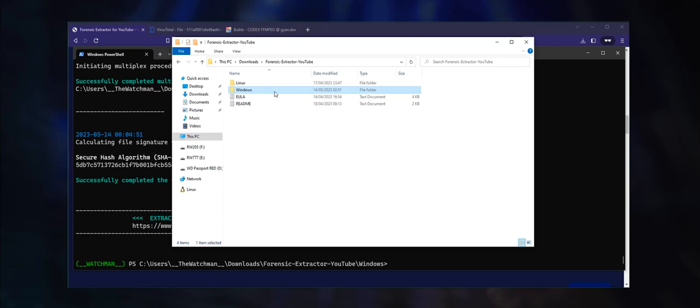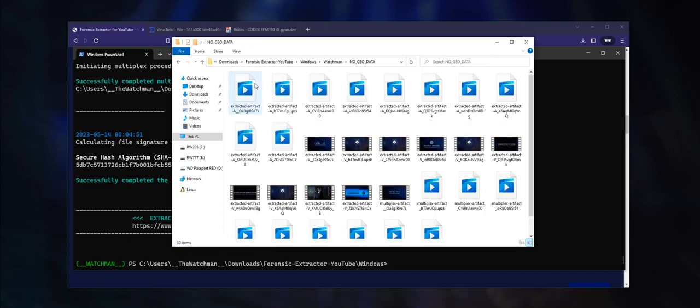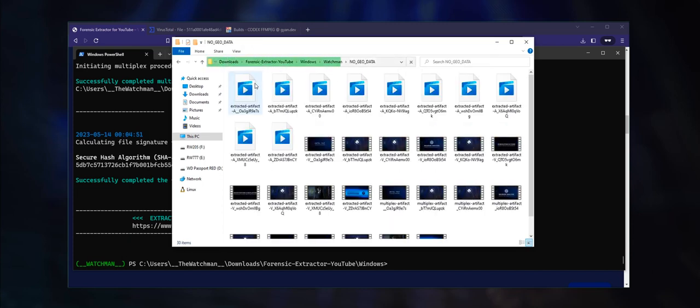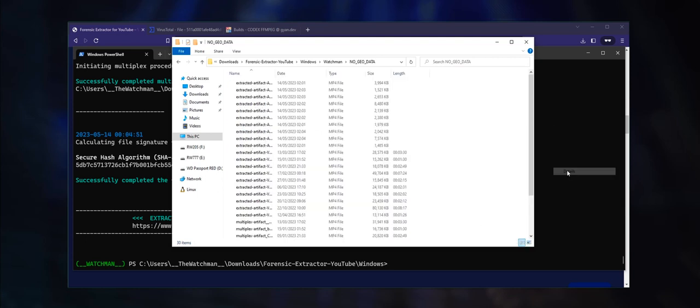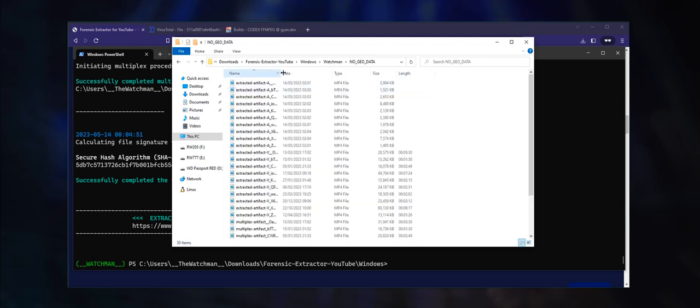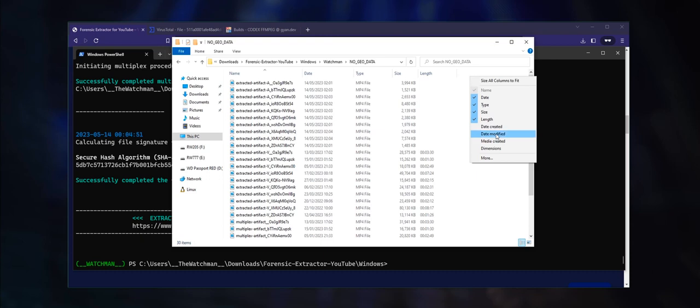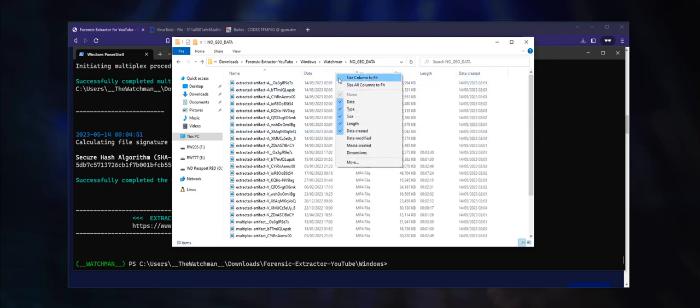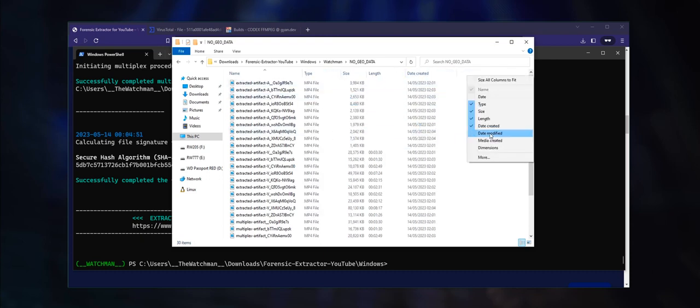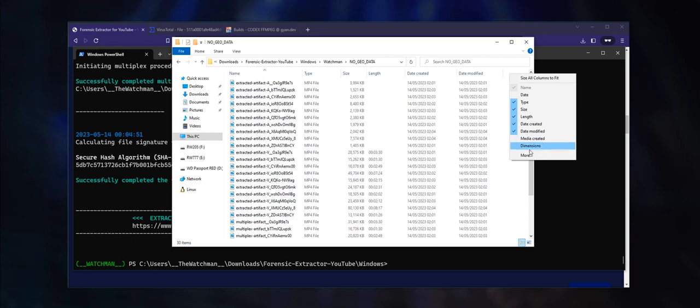When the extraction process has been successfully completed, you will find the folders containing the extracted materials in the same folder as Forensic Extractor for YouTube. When dealing with files and forensic investigations, timestamps are of prime importance. For this reason, you should always have the created, modified, and last access timestamps on display in Explorer. If this information is not visible, you can select them by right-clicking here and selecting More.